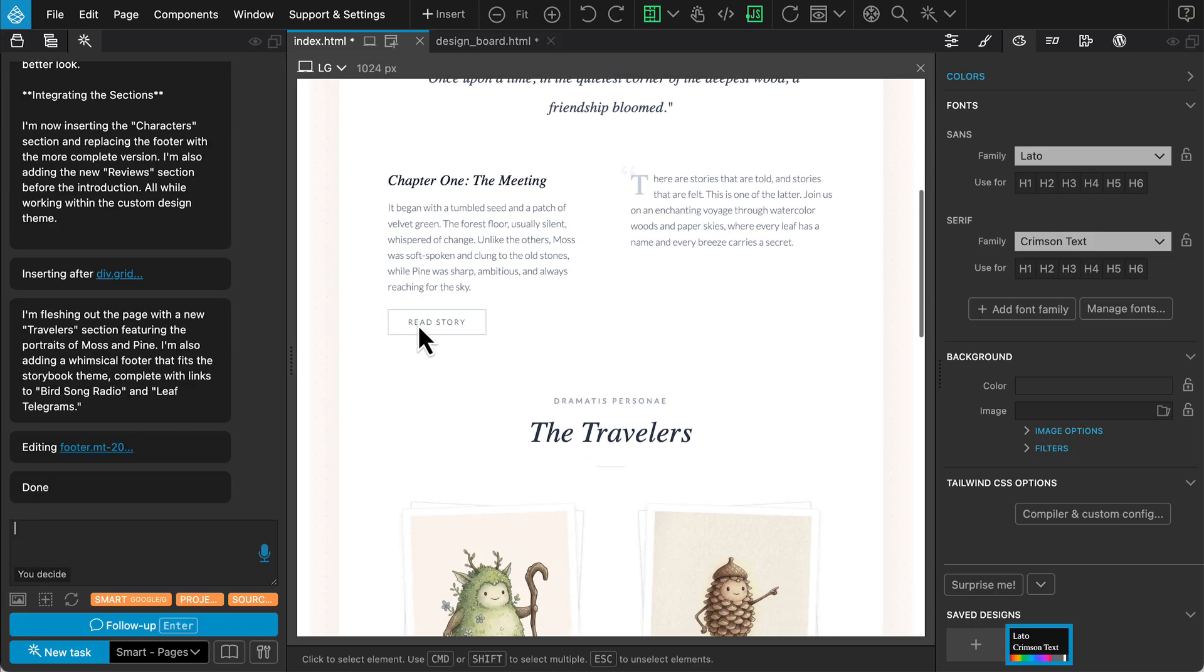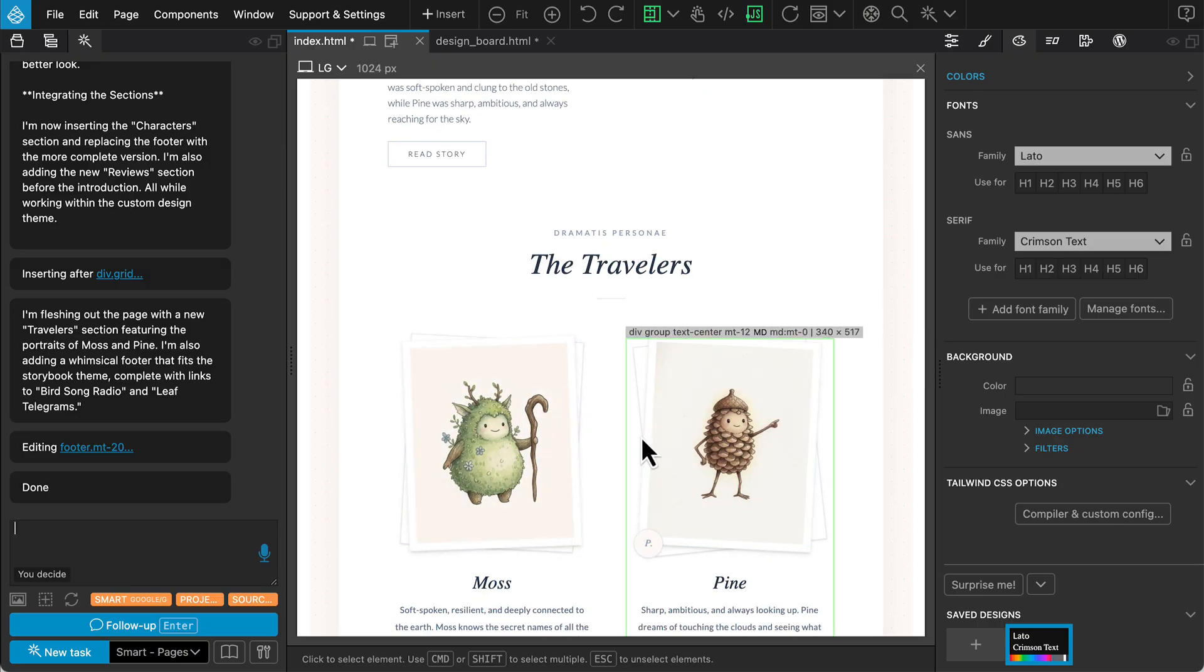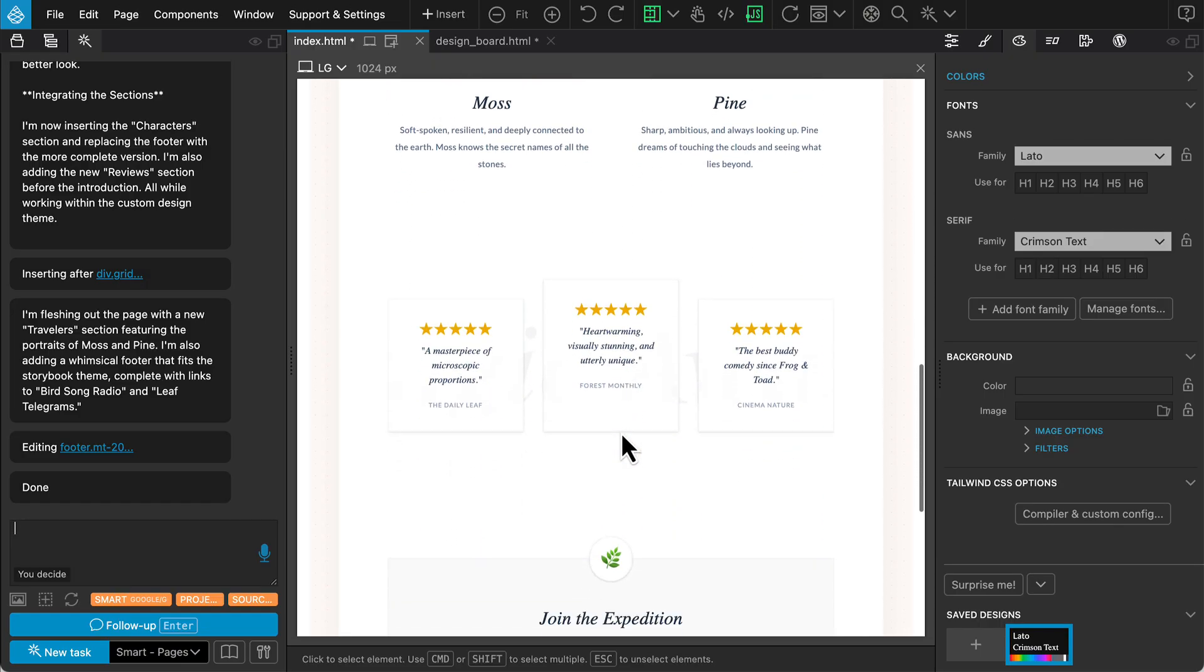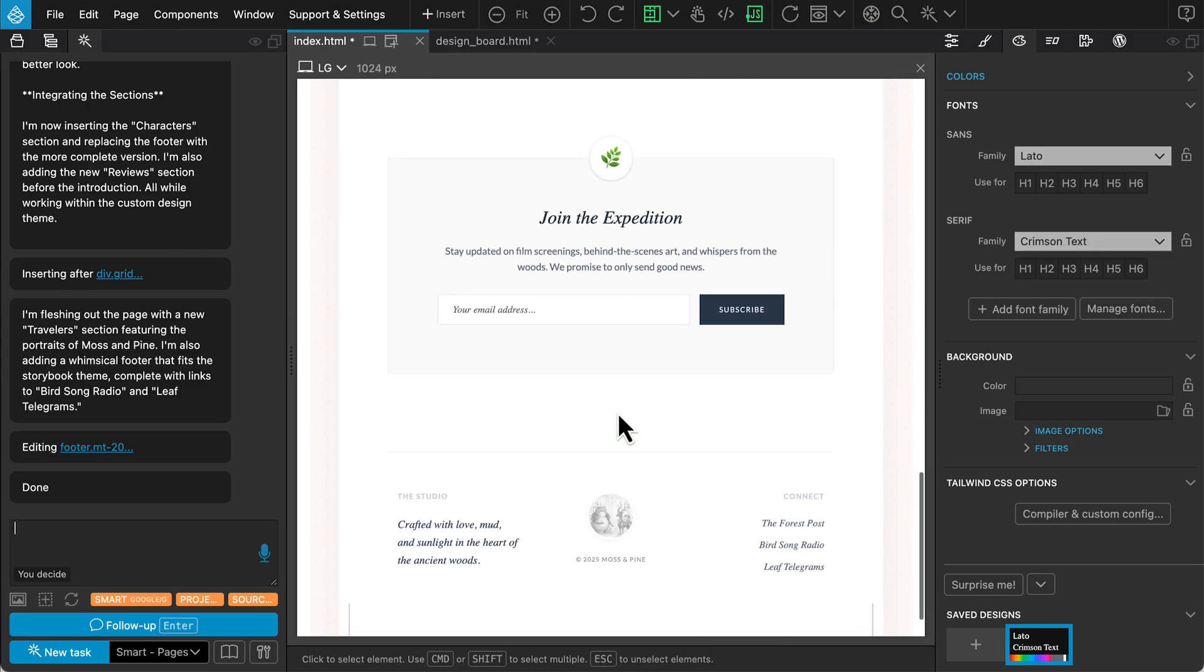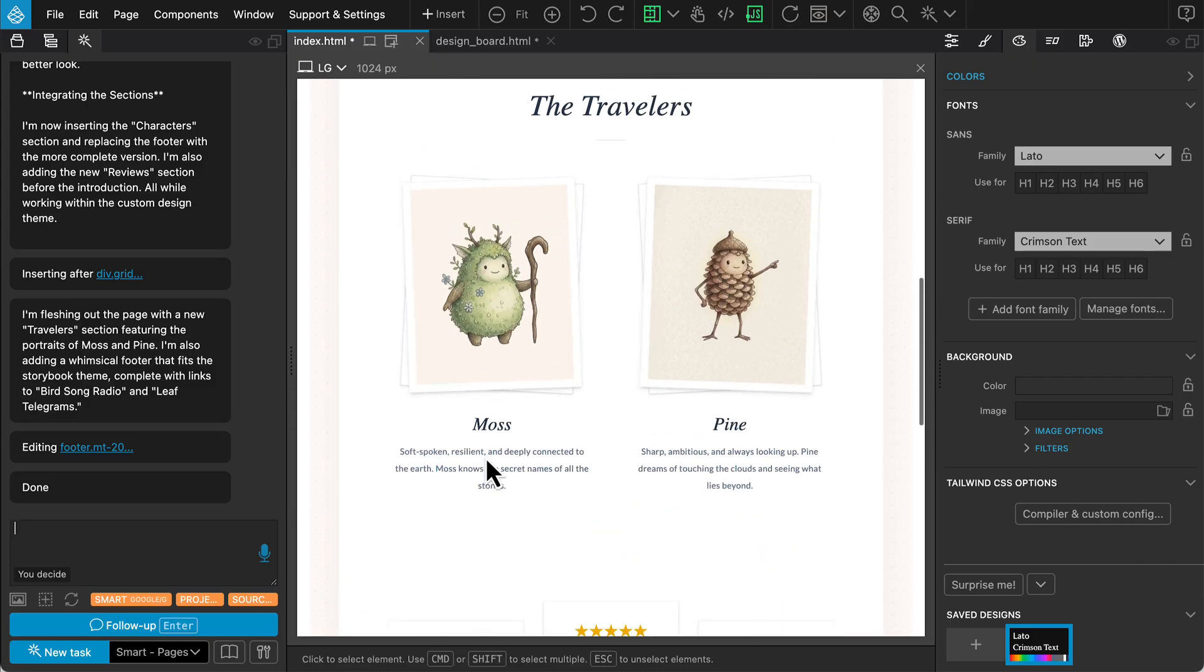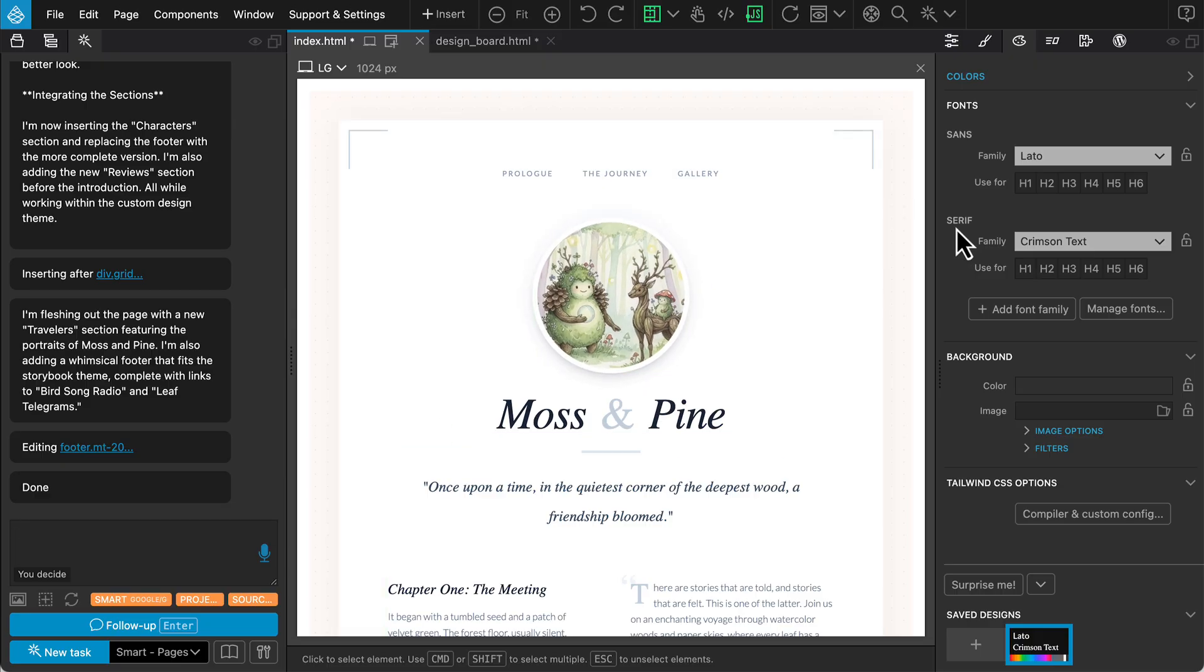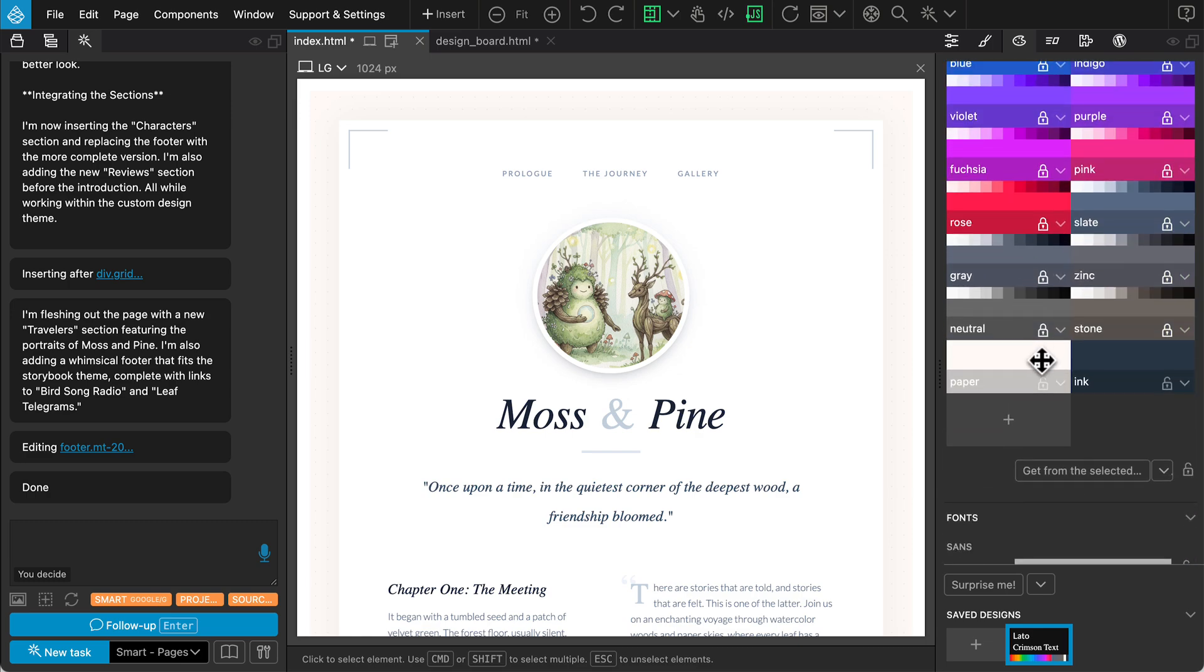It has populated the sections with the traveler's characters, a review section, and a footer, all matching that whimsical storybook style. And just like before, the Design Panel is fully populated with the colors and fonts from our chosen design.